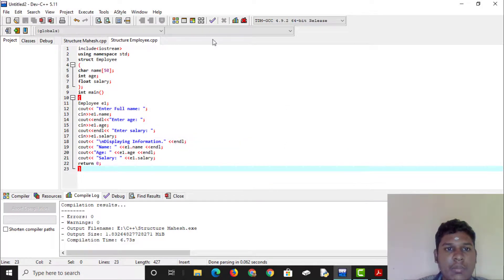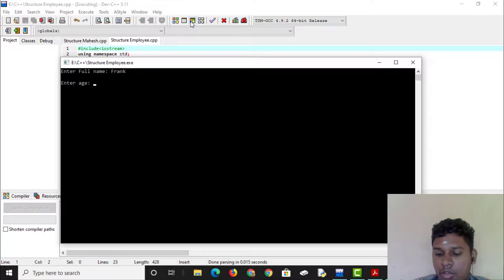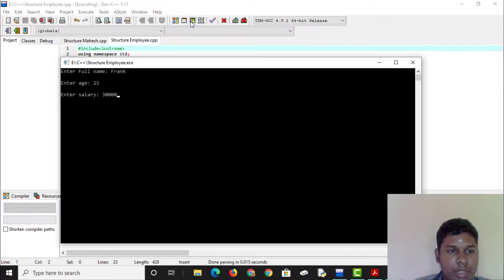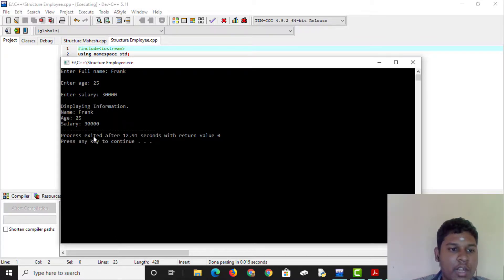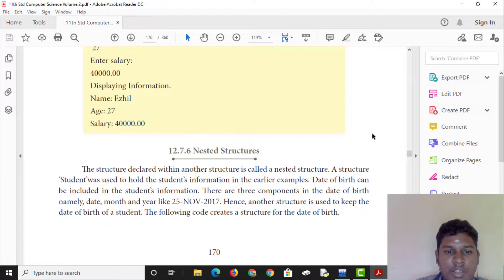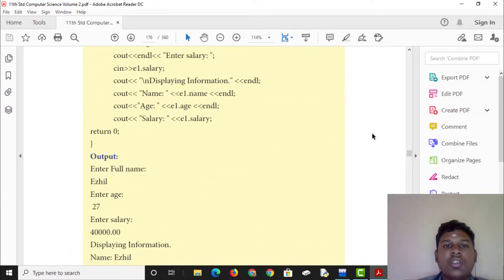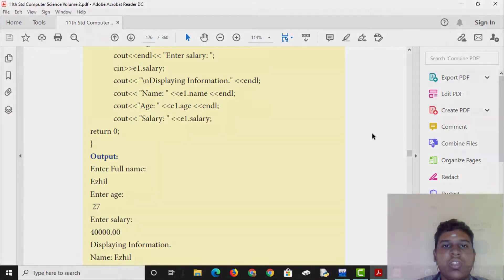Now we can save and run the program. Enter the full name of Frank, enter the age as 25, enter the salary as 30,000. Please like and subscribe, click the bell button. Thank you!